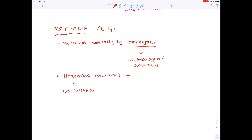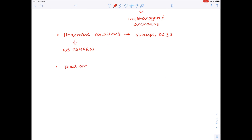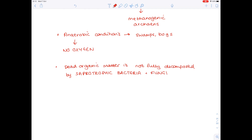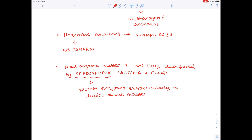Anaerobic conditions are found in swamps and bogs. What's really happening is that dead organic matter is not fully decomposed by saprotrophic bacteria and fungi. Saprotrophs are organisms which secrete enzymes extracellularly — outside of their bodies — onto the dead matter and digest it that way. And all of this produces lots of methane.